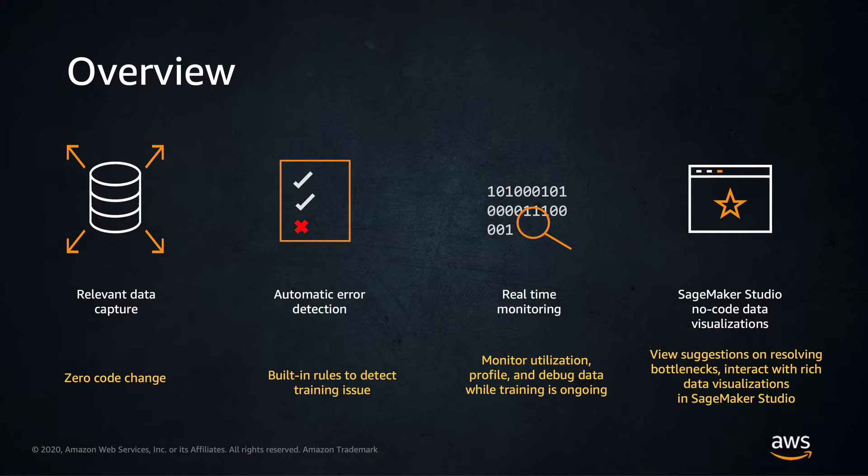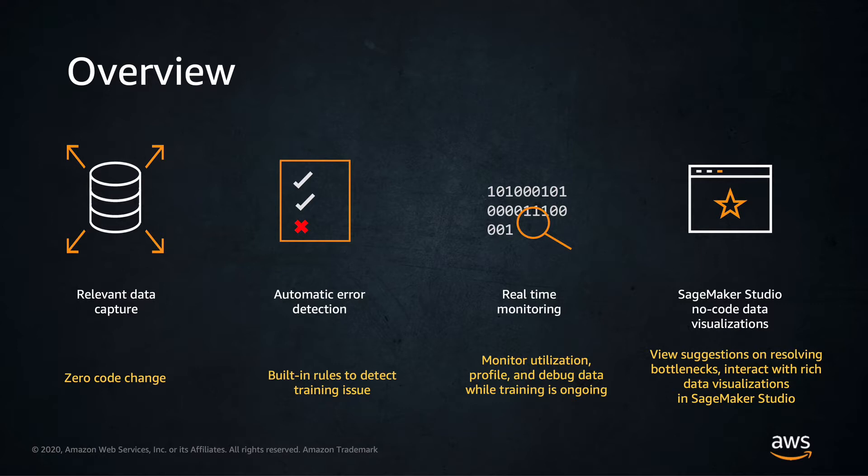Looking at the monitoring and profiling capabilities, Amazon SageMaker Debugger automatically monitors the system resource utilization metrics and allows you to profile your training jobs to collect detailed machine learning framework metrics. It also correlates the anomalies in resource utilization to specific operations and helps you to identify bottlenecks quickly.